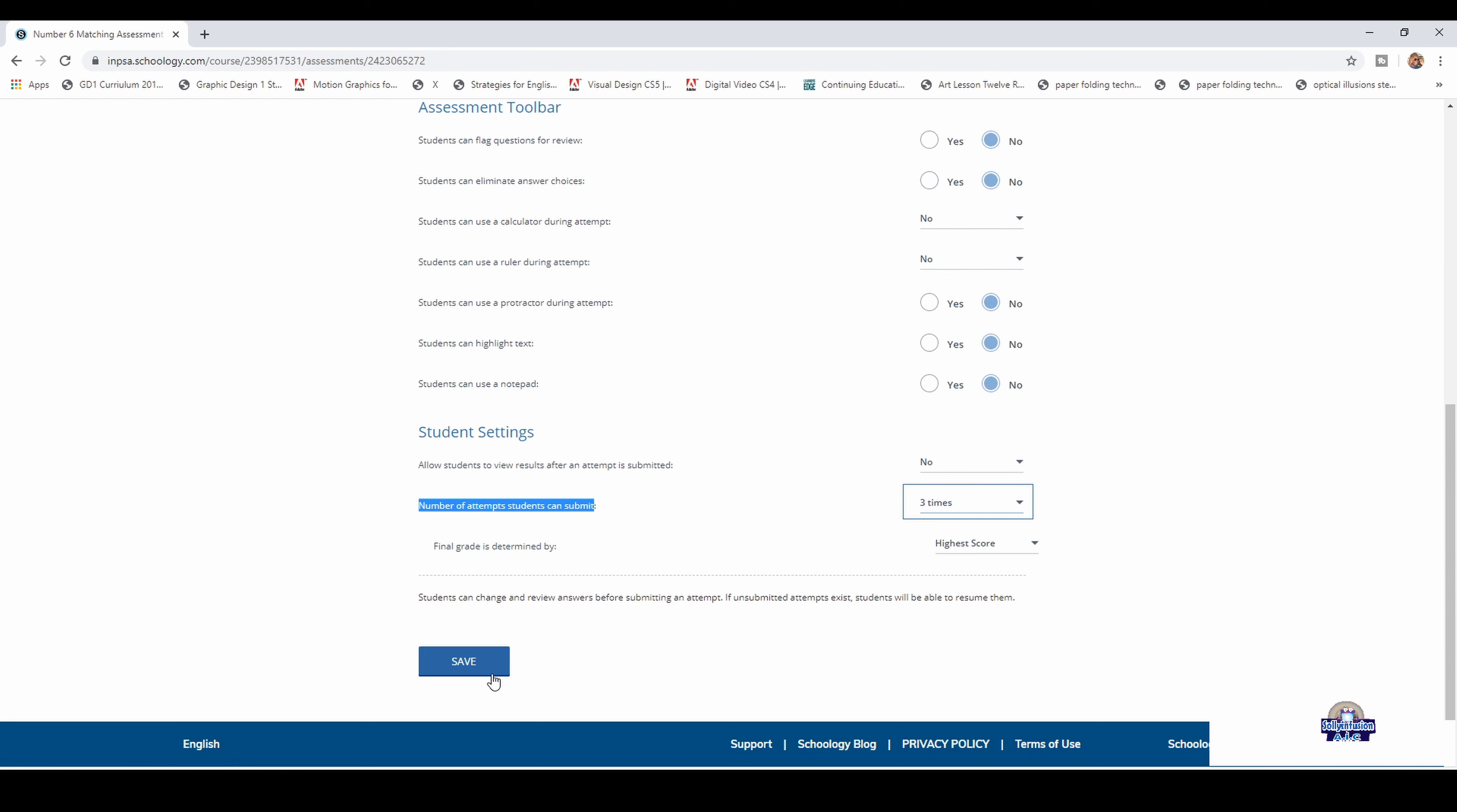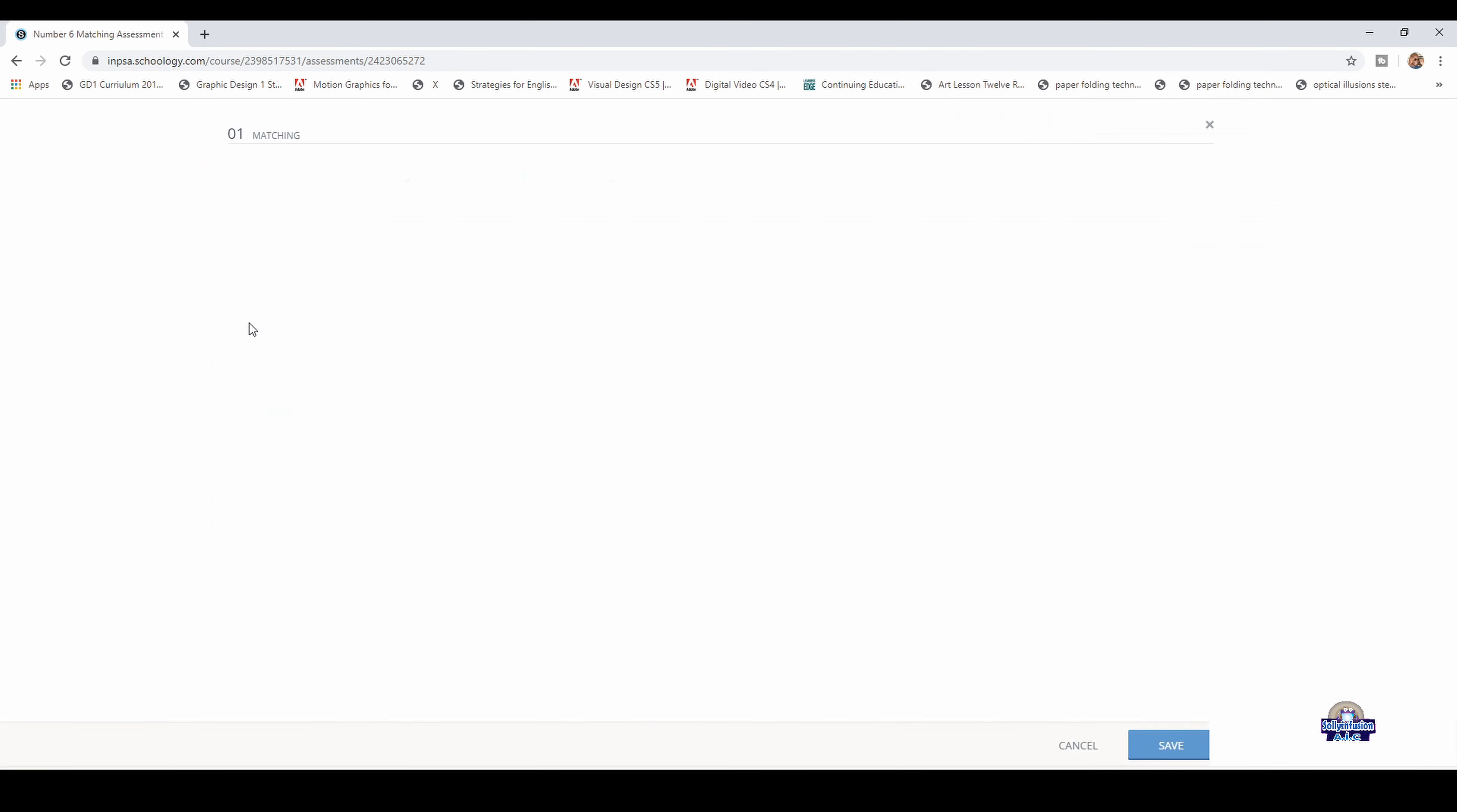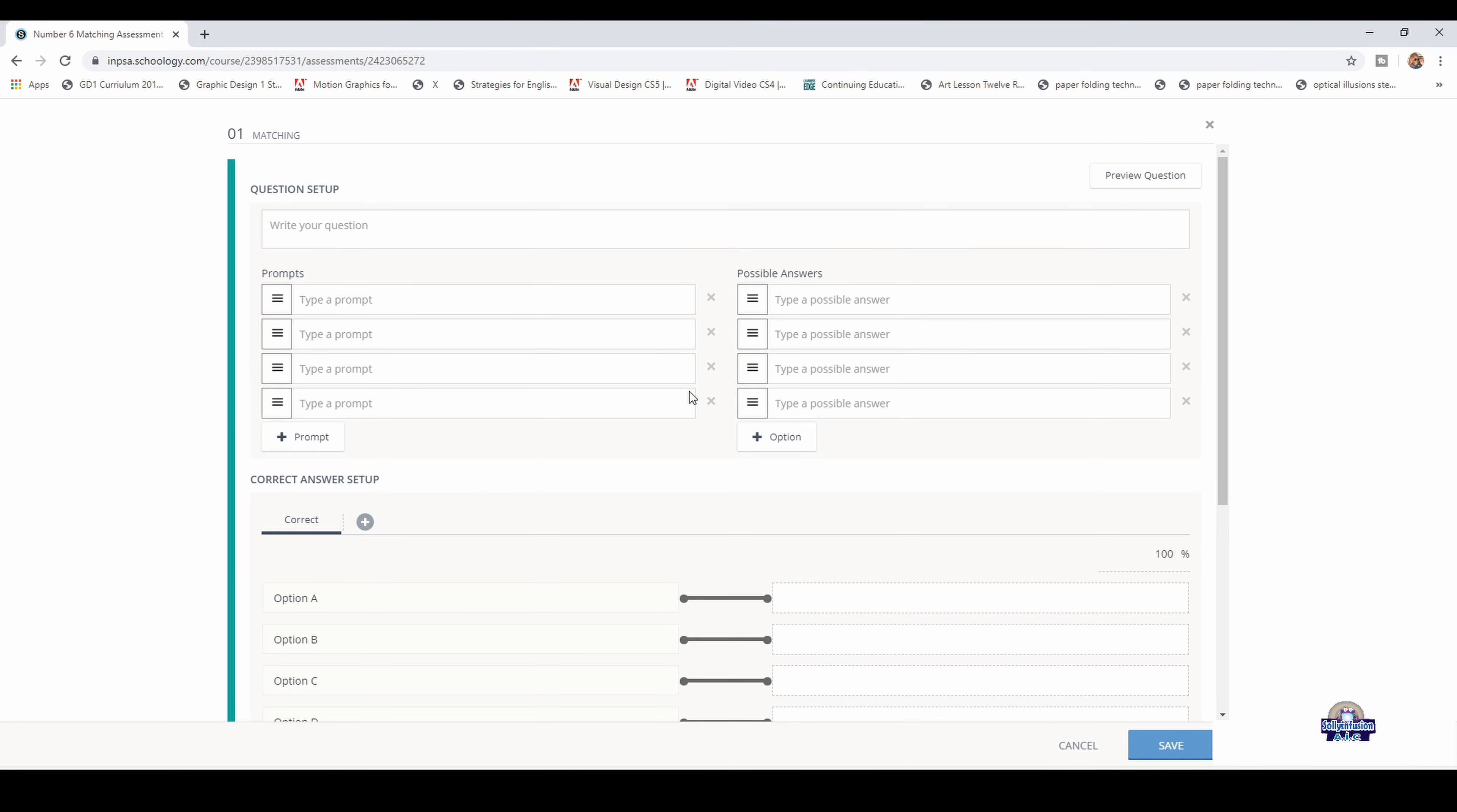Save, then add the questions. Click add the questions. This is a matching type, so you choose matching. You will remove the boxes that you don't need.